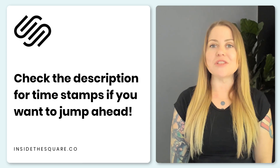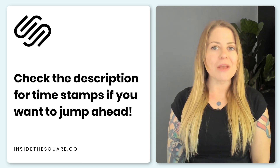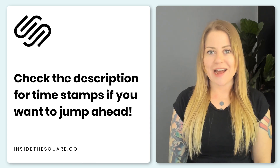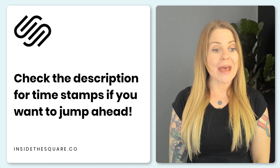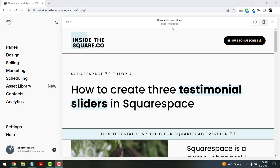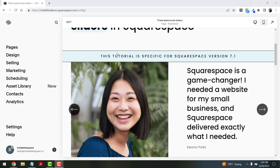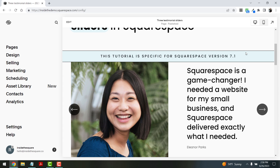If you already know how to do that, feel free to jump ahead to any one of these three designs using the timestamps in the description below. I'm going to go ahead and share my screen so we can get started. Here we are inside Squarespace — this tutorial is specific for the latest version of Squarespace known as 7.1.